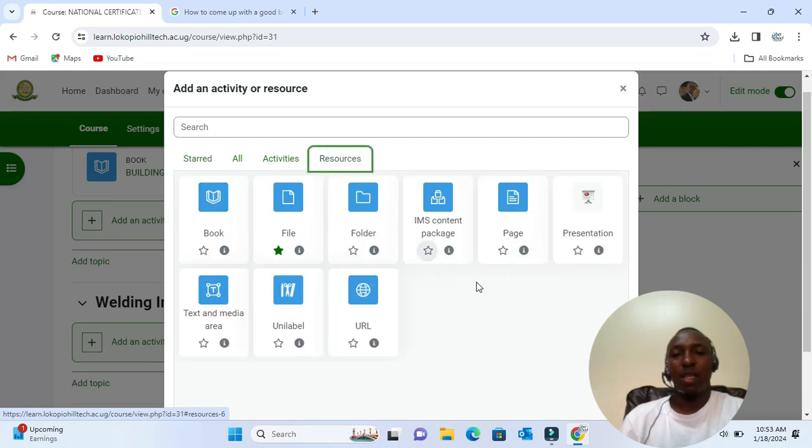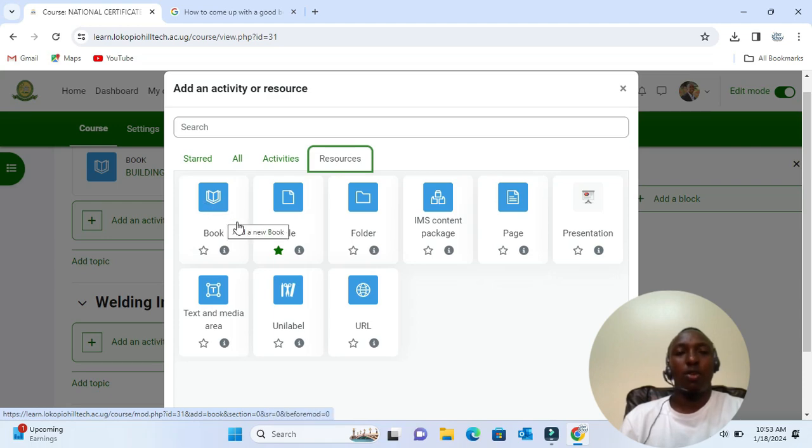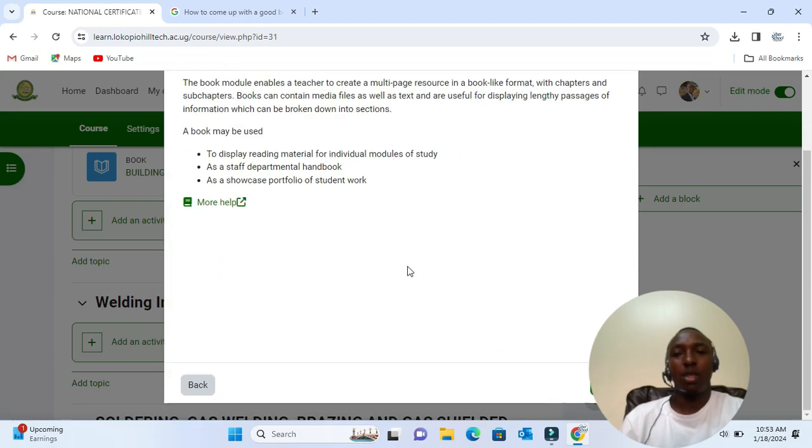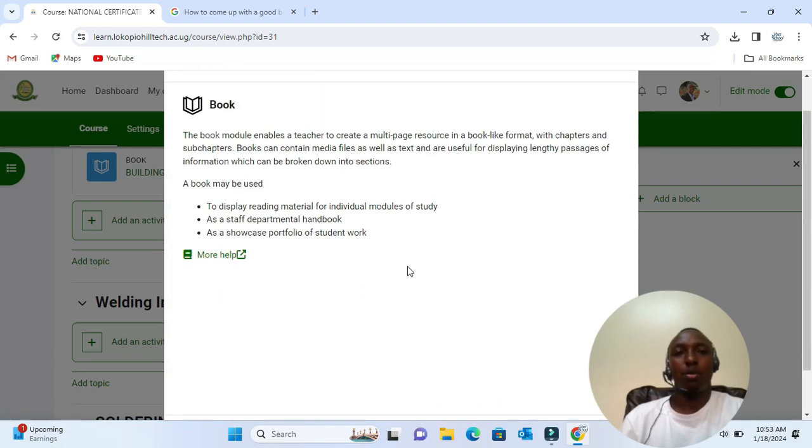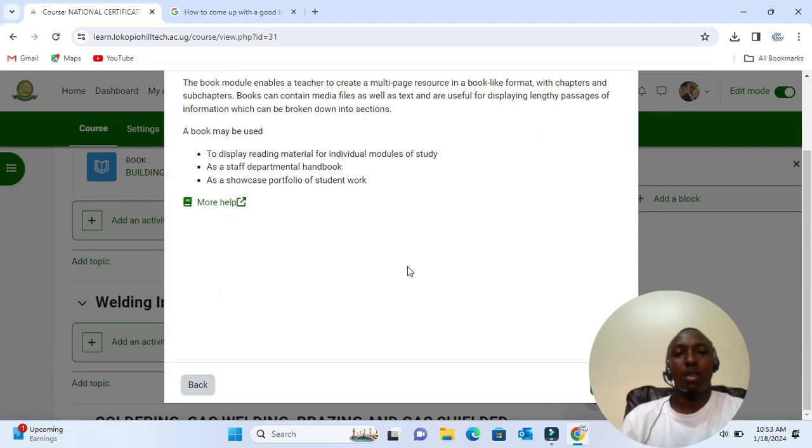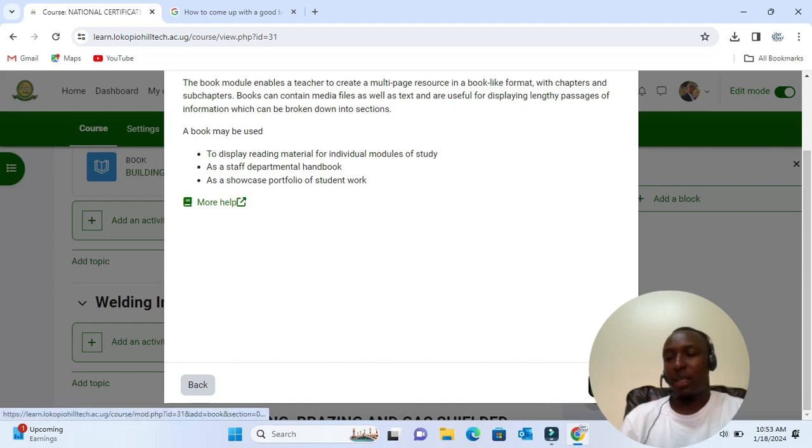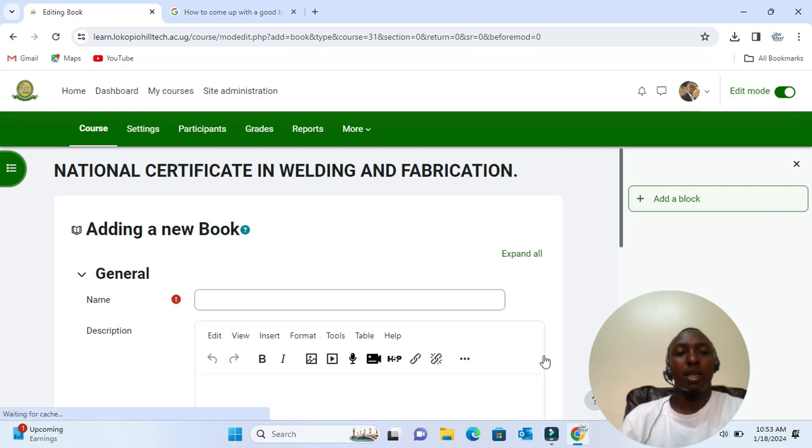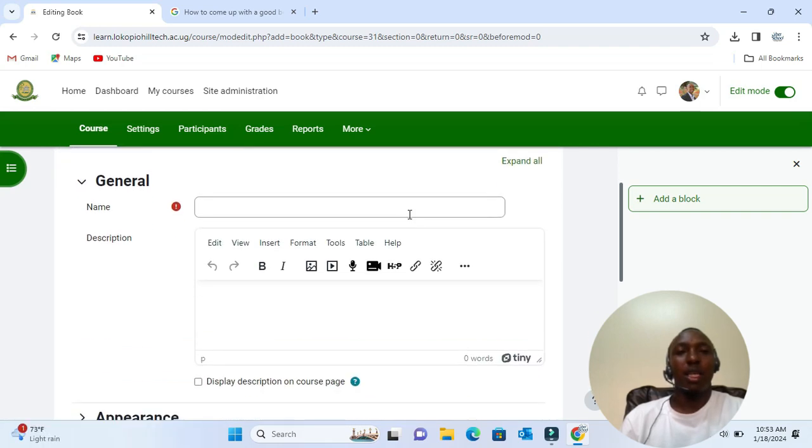You can go to the eye icon to learn more about the book, and if you click add, then you will be able to add a book. So 'Name' is the name of the book, the name that you want your learners to see. We give our book a name.